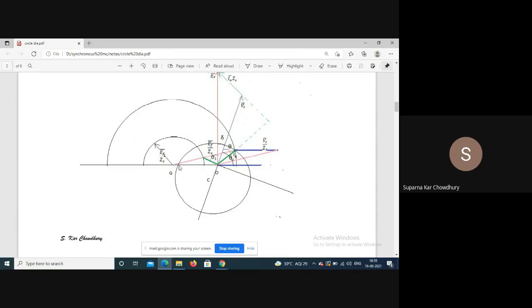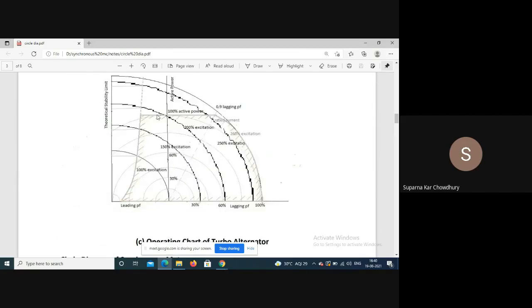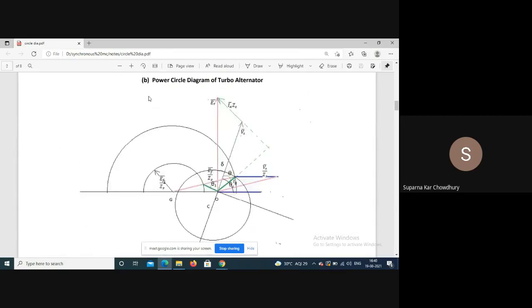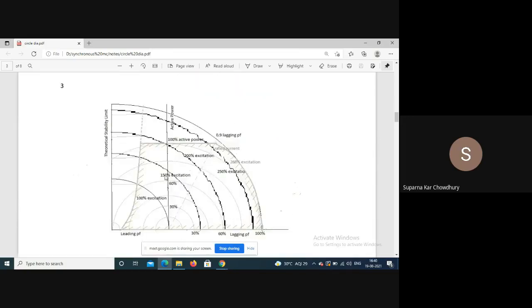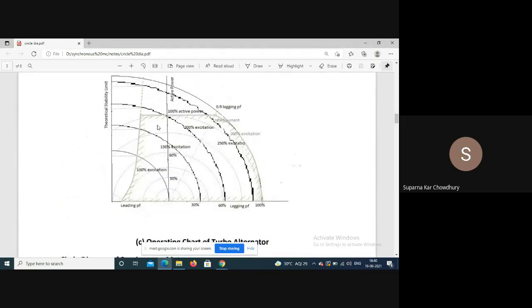Also, if we neglect Ra, the distance Vt/Zs becomes Vt/Xs, and the impedance angle theta_z becomes 90 degrees. So the voltage phasor will be perpendicular to the line from center G. The maximum power point is where delta equals 90 degrees, and beyond this point is the unstable region.